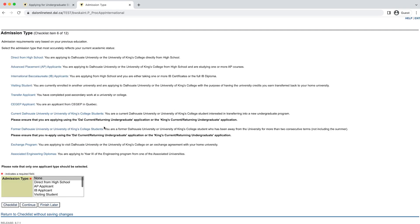Here we ask you to choose your admissions type. Please read through the options on the page and choose the option that best describes your current academic status. If your academic status is not captured by one of our options, choose the nearest match and feel free to follow up with your advisor.